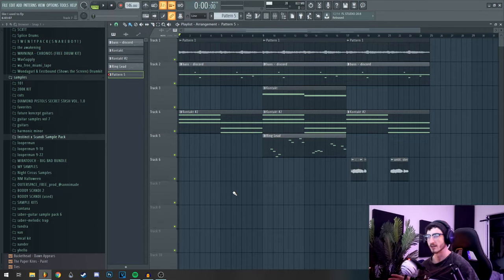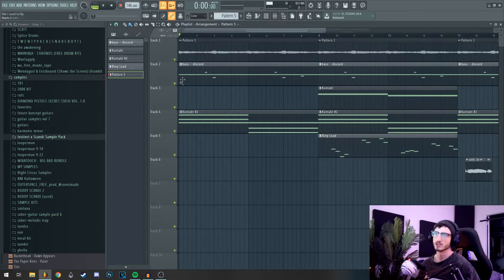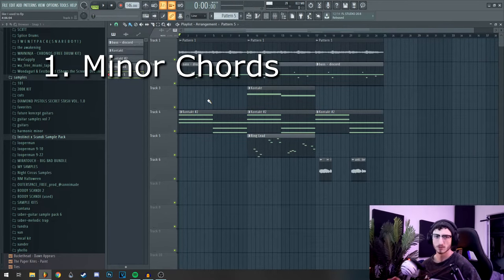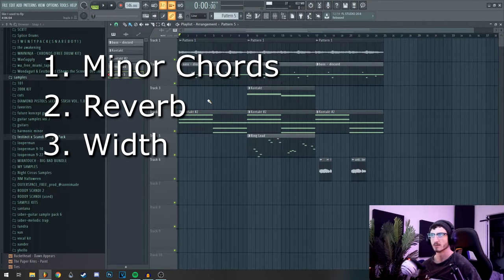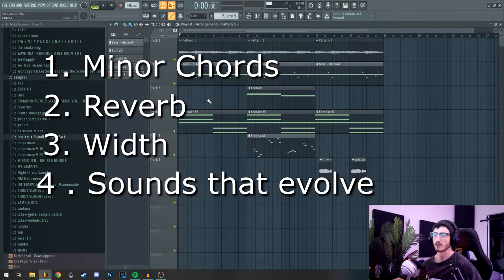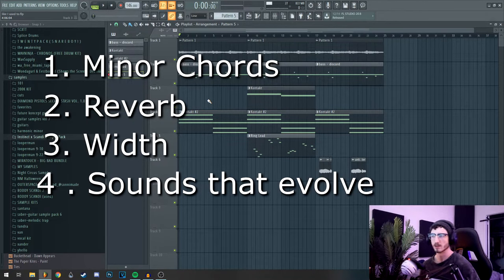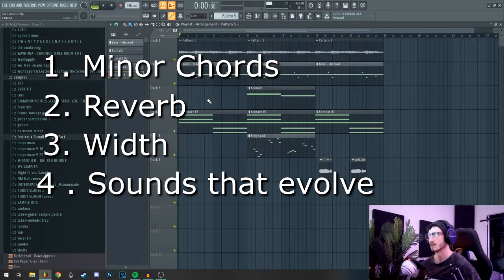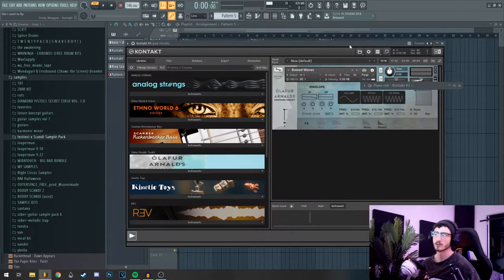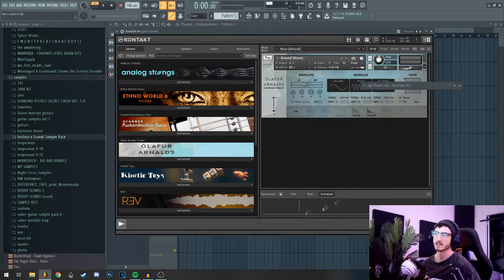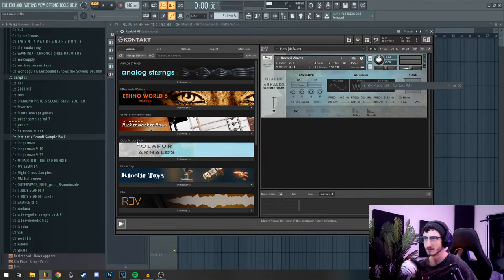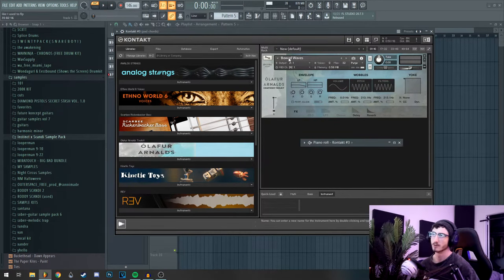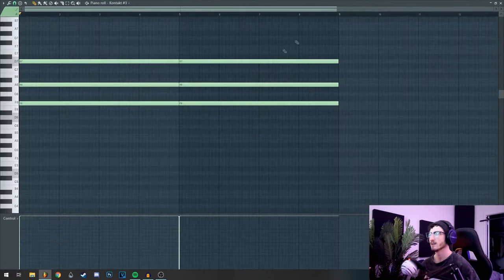So the goal here is dark ambience, and the way to achieve that is with minor chords, lots of reverb, lots of width, some sounds that kind of evolve on their own without the notes changing. Whether that's through a filter that is automated with an LFO or the sound itself just changes as it goes on. So what I started with was this pad from a contact bank, Olafur Arnald's Toolkit, the Bode Waves preset.